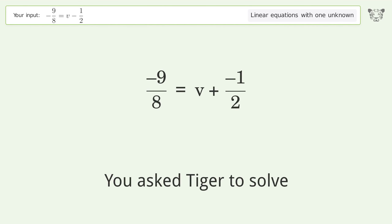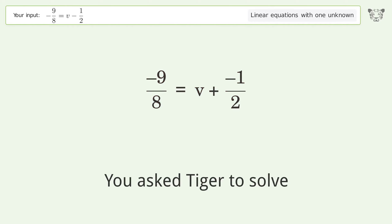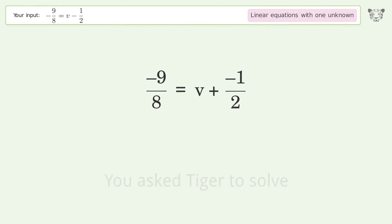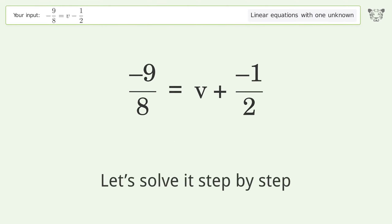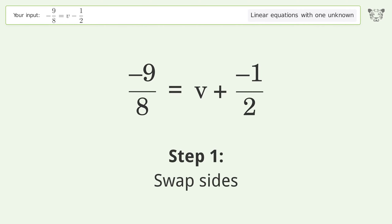You asked Tiger to solve this — it deals with linear equations with one unknown. The final result is v equals negative 5 over 8. Let's solve it step by step. Swap sides.